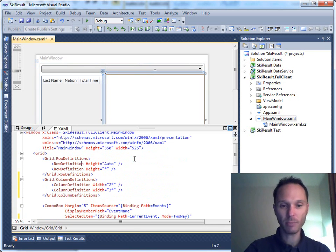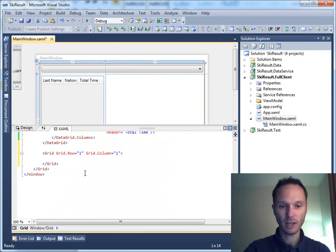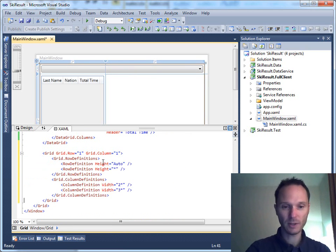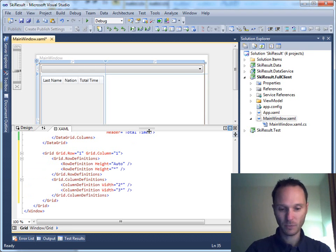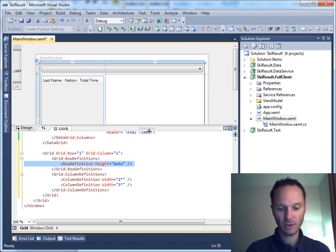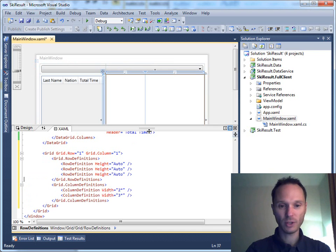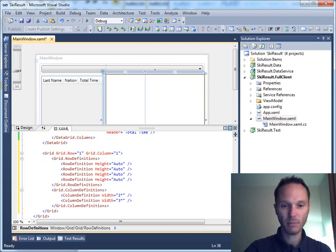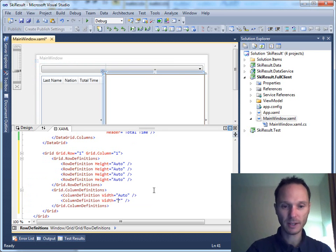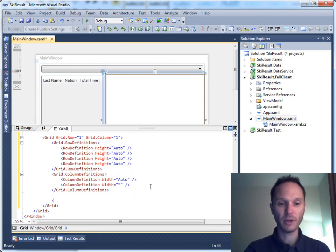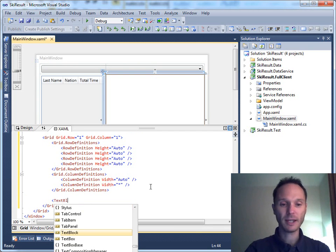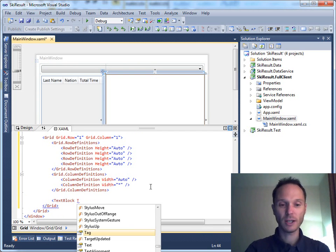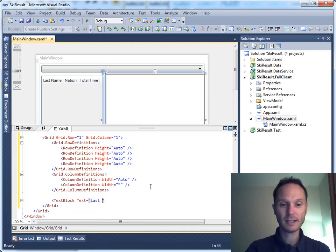Reduce the number of lines that I have to write. We'll have, let's say, the last name, the nation, the total time and something like this. And we have two columns, the first one is auto, the second one is complete. And let's do the following. Let's say we have a text block which is text equals to last name, add a text box with the text equals to binding.